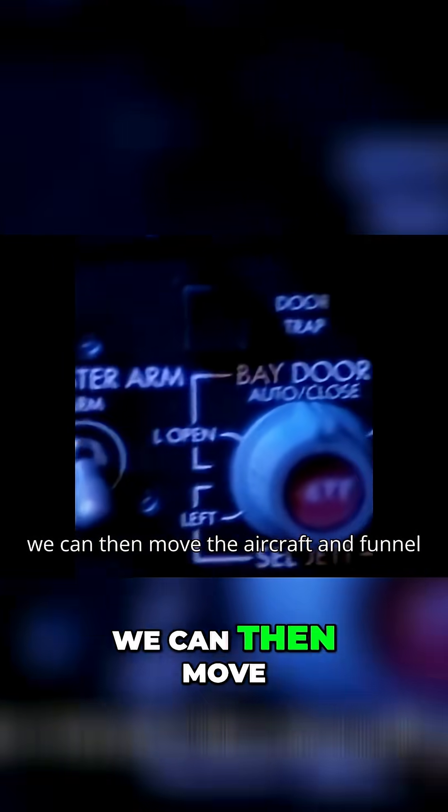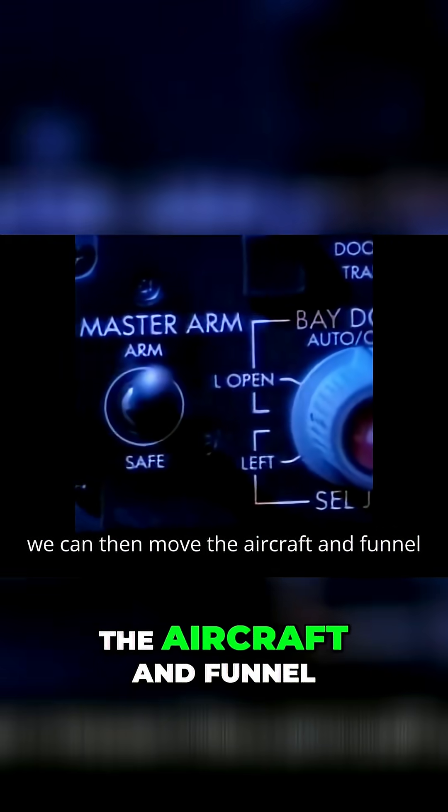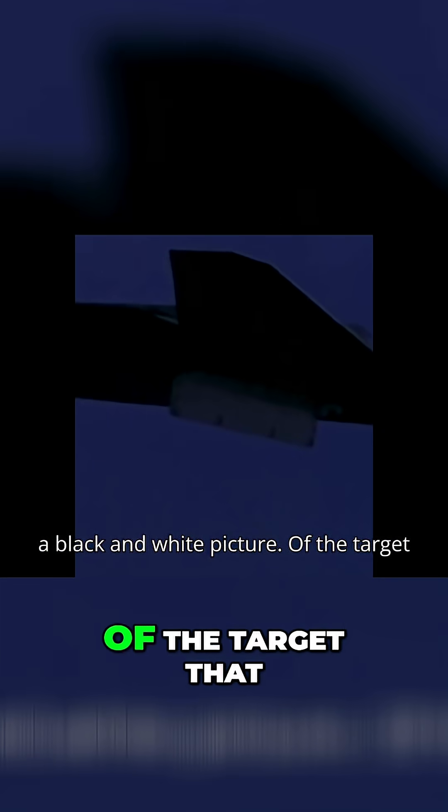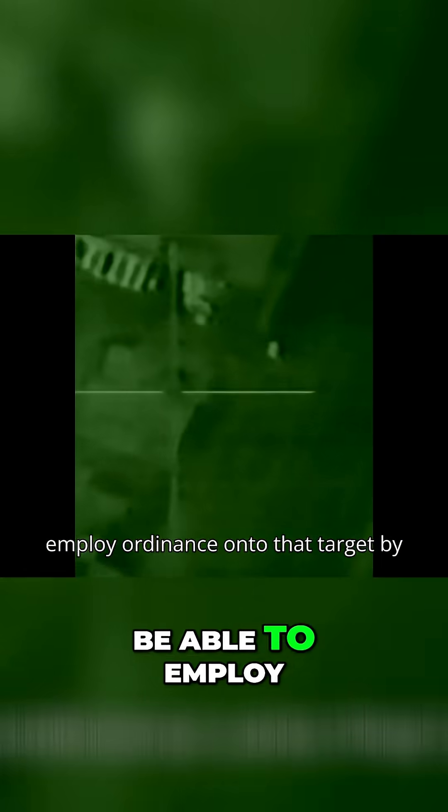That basically gives us a TV picture of what's out in front of us. Once we see the general area that we're flying towards, we can then move the aircraft and funnel ourselves towards the target that we're trying to go after. We'll essentially see a black and white picture of the target that we're going after and be able to employ.